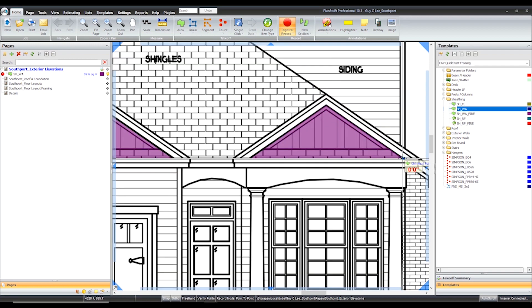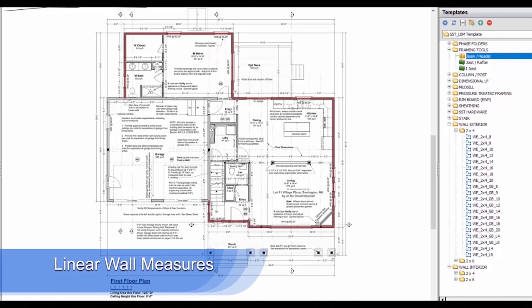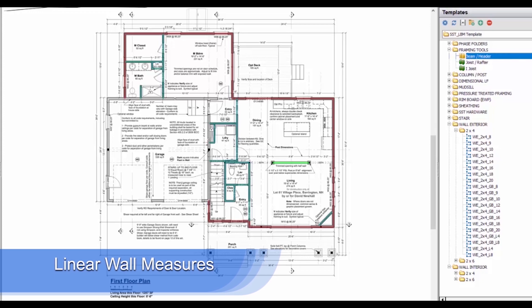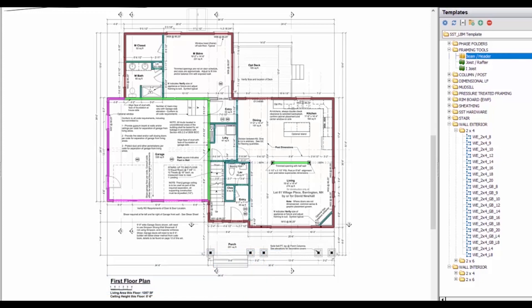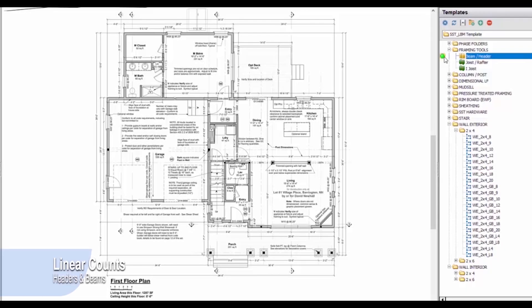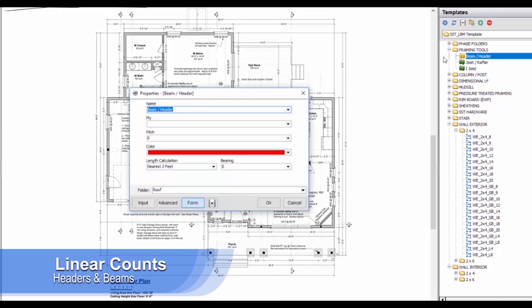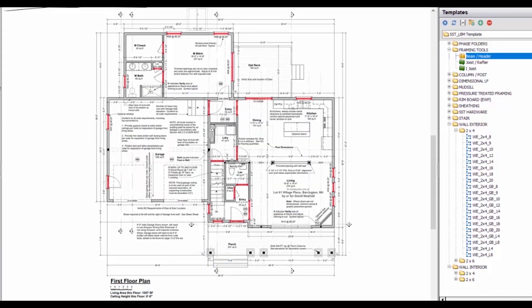First, load your takeoff plan into PlanSwift and let the estimation logic take over. For linear counts, simply select the wall type and trace the walls on the plan. You can easily drop in your beams and headers based on the engineering specifications by using our user-defined drop-down lists.